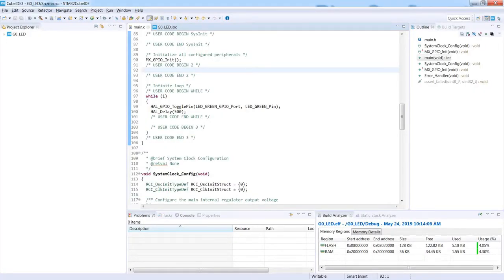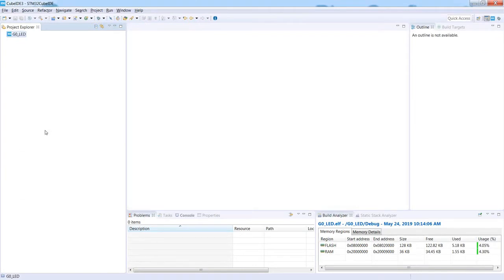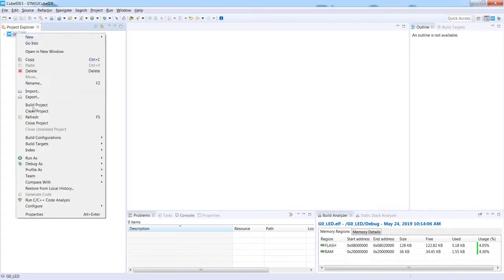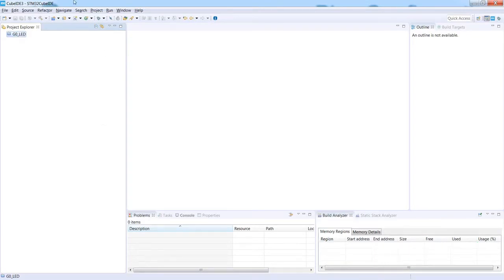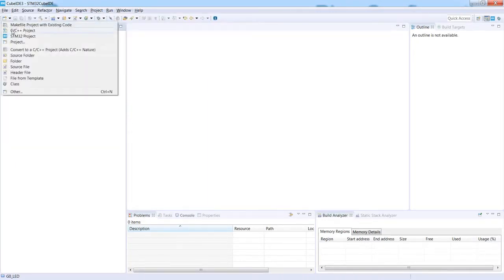Let's start a new STM32CubeIDE project. I will use the same workspace as the previously generated G0_LED project. The first thing I would like to do is close the current project — a nice Eclipse feature because closing it will also close all related files. I right-click and select 'Close Project'. Now I will create a new project related to external interrupts using File > New > STM32 Project or the icon on the toolbar.